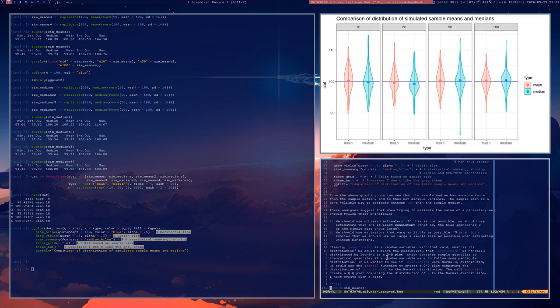We could get more information about the mean and an estimator with a smaller variance if we use the full sample. So we should try to get an estimator with the smallest variance possible, because such an estimator should be closer to the true mean. It turns out the sample mean as an estimator of the mean of a normal distribution is the minimum variance estimator — not just smaller variance than the median, but the smallest variance possible of any estimator that could estimate the mean. That is a topic for a more advanced course.